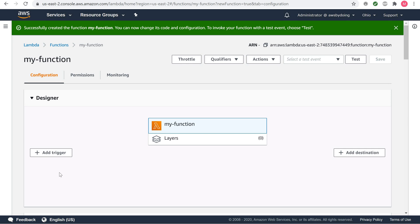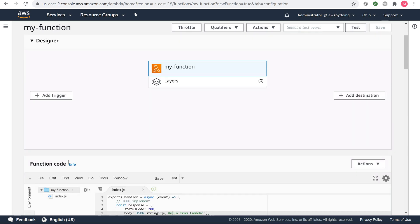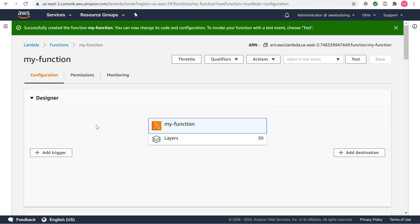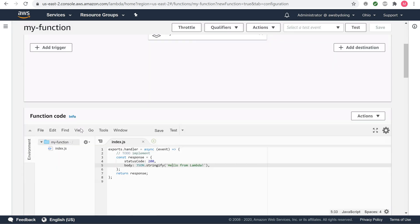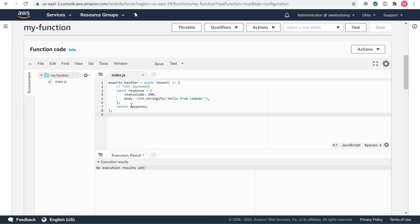Use the Designer. The Designer shows an overview of your function and its upstream and downstream resources. You can use it to configure triggers, layers, and destinations. Choose my-function in the Designer to return to the function's code and configuration. For scripting languages, Lambda includes sample code that returns a success response. You can edit your function code with the embedded AWS Cloud9 editor as long as your source code doesn't exceed the 3MB limit.